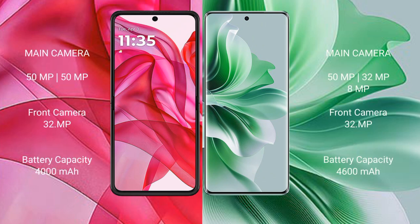Motorola Edge 50 Ultra has a dual rear camera setup: 50MP plus 50MP, and a 32MP front camera. OPPO Reno 11 Pro has a triple rear camera setup: 50MP plus 32MP plus 8MP, and a 32MP front camera.